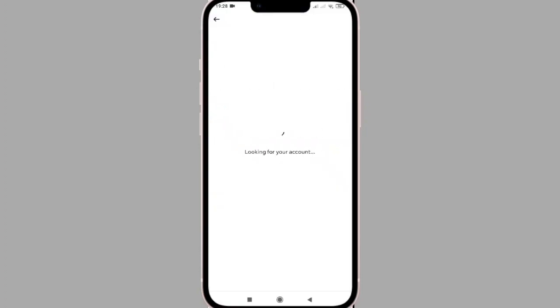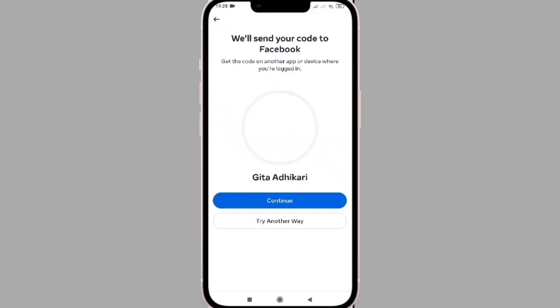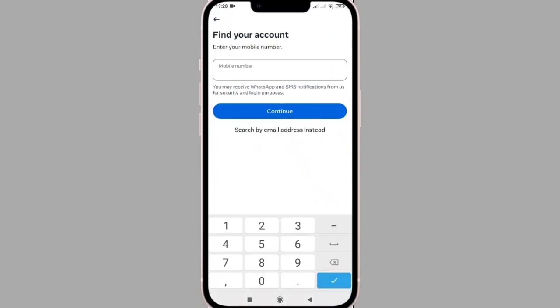How do you change your password? I will show you as fast as possible. You will find your account — there is your name in my account.